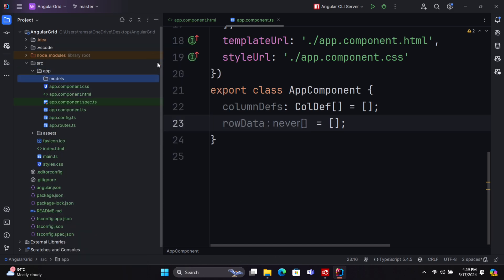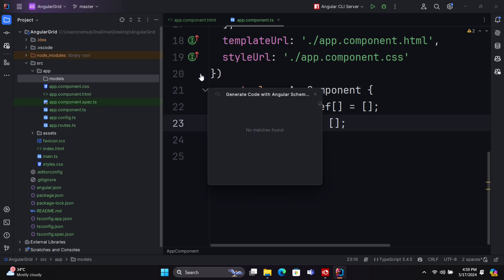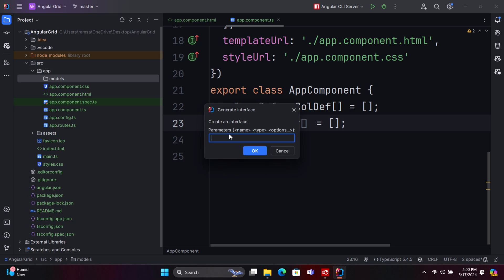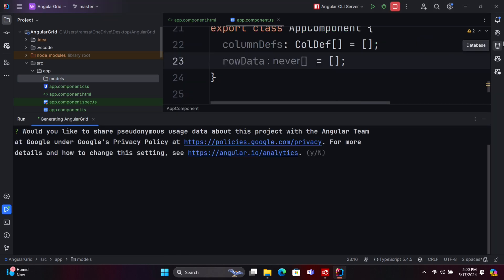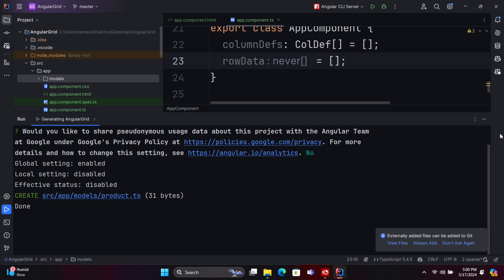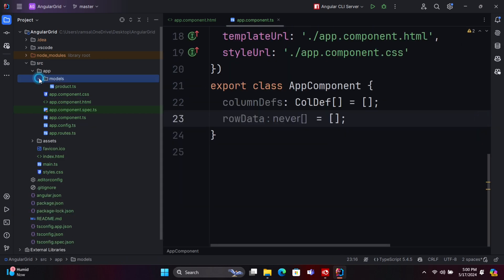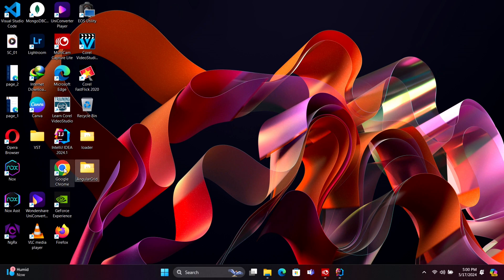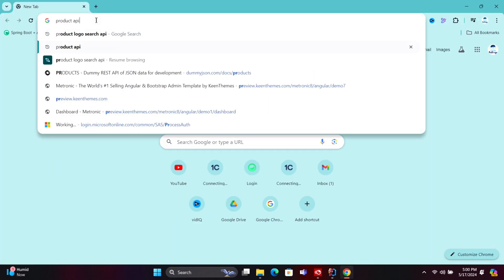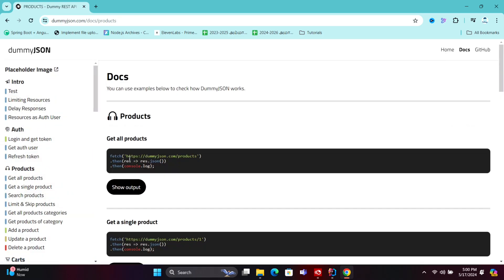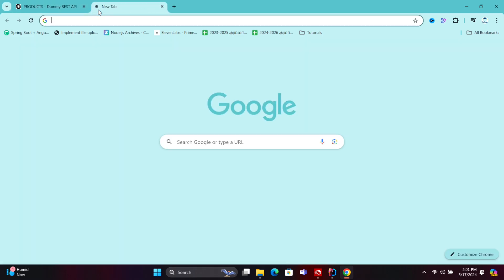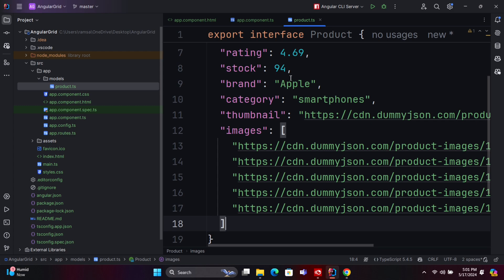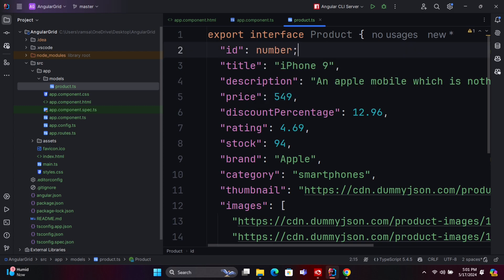In this application, we will display the product list details in the data grid. Therefore, we need to create an interface for the product object. You can create this interface using the Angular CLI command or with the help of a code editor. In this example, I am using a mock API to retrieve the product list. The API details will be provided in the description of this video, so please refer to it. I will copy an object from the API response and declare the interface properties accordingly. You should follow this approach as well.